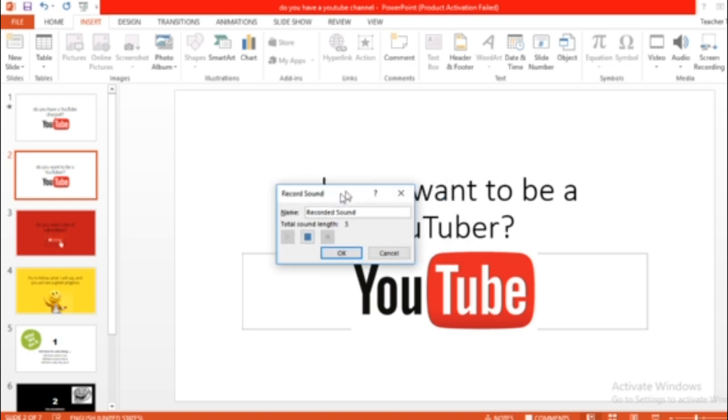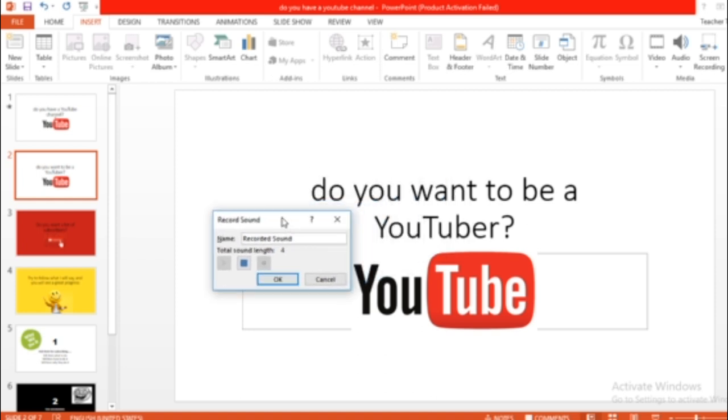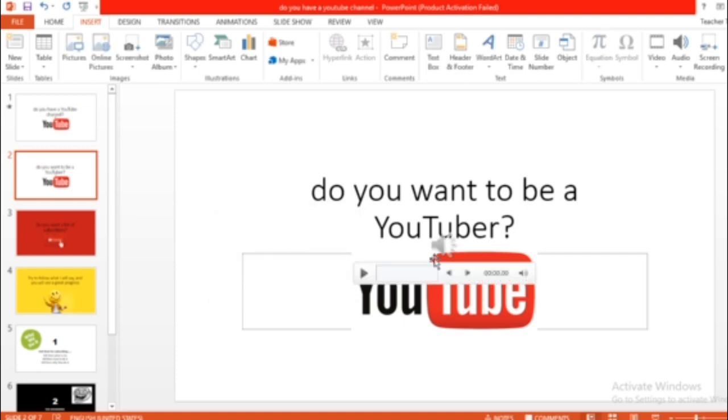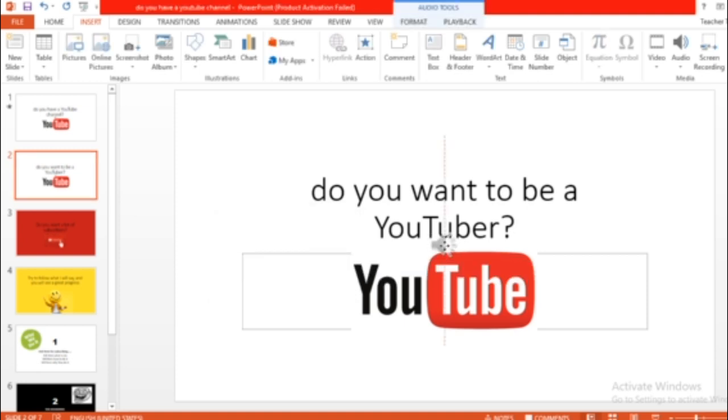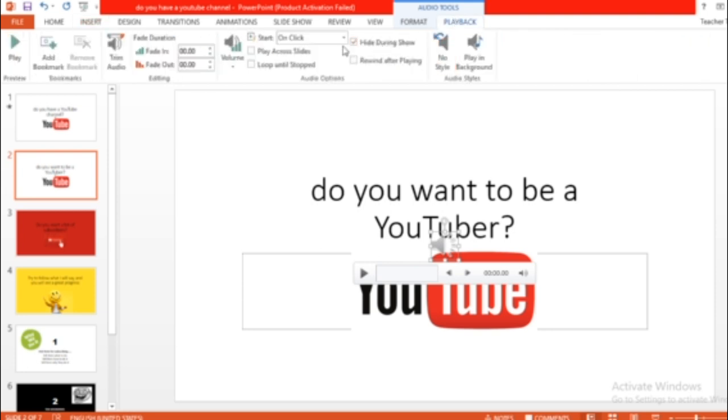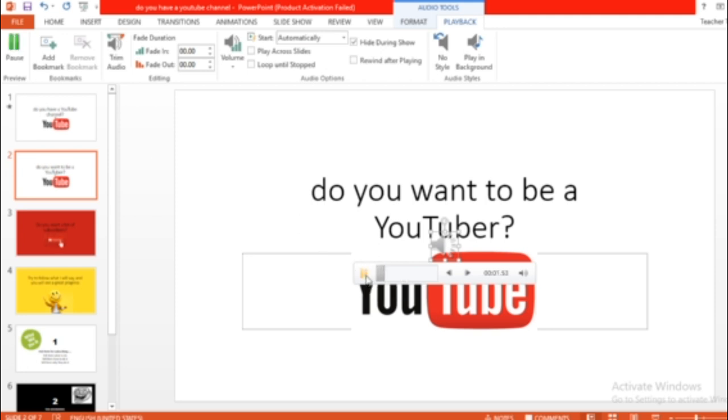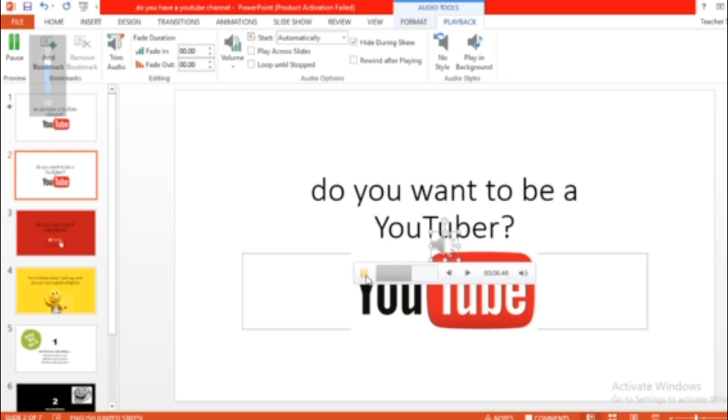Do you want to be a YouTuber? Done. So I'm done with my other one. Again, click on it, playback, hide during and automatically. It's all set. You want to try it? You can try it. Let's listen to it. Do you want to be a YouTuber? See? Now it's so clear.